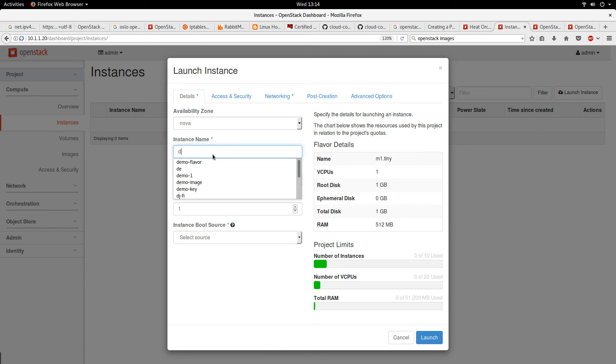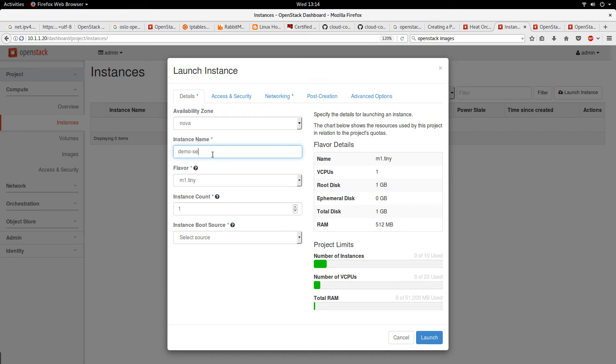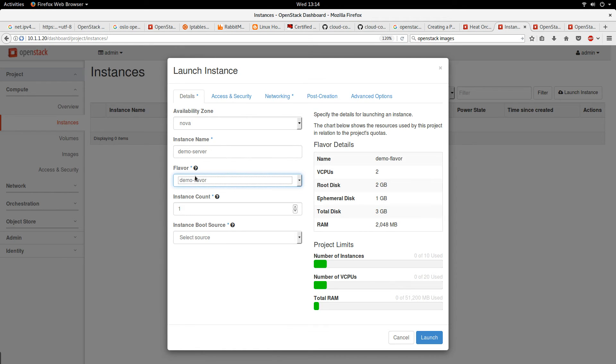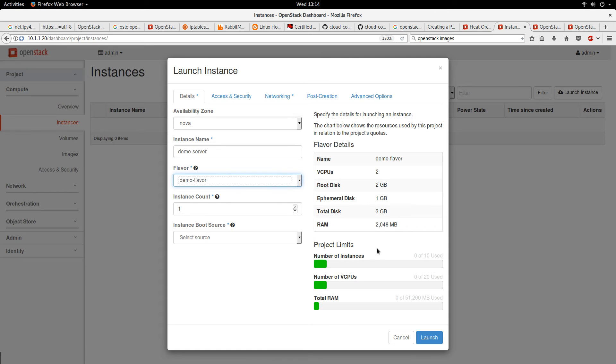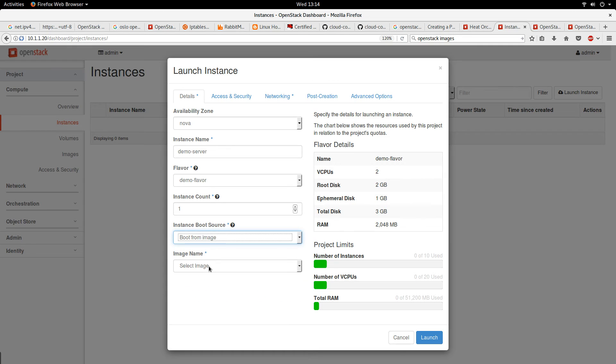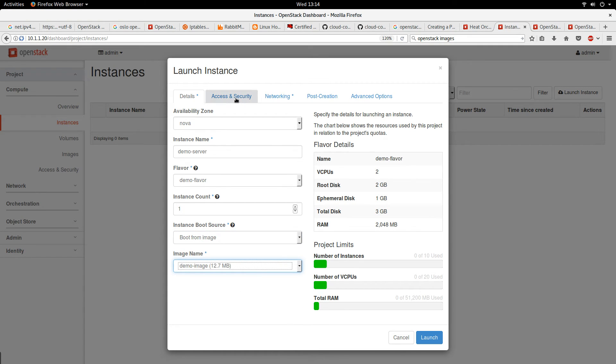Instance name, let's call it demo server. Our flavor - this is where we select our flavor. I want to use the demo flavor. You see when we selected the flavor, it picked up the resources that we defined in the flavor.